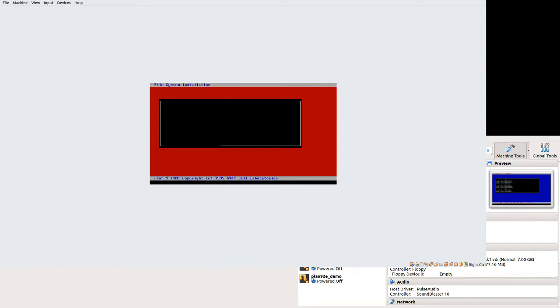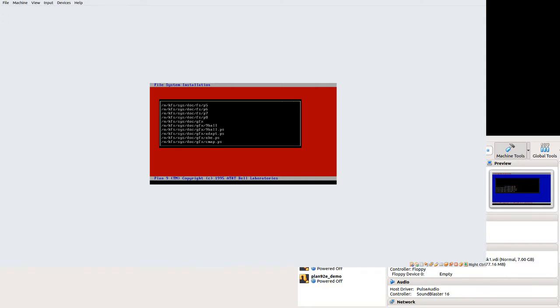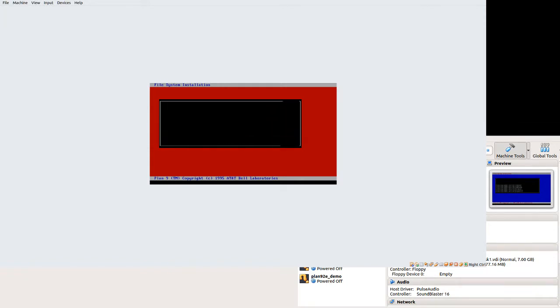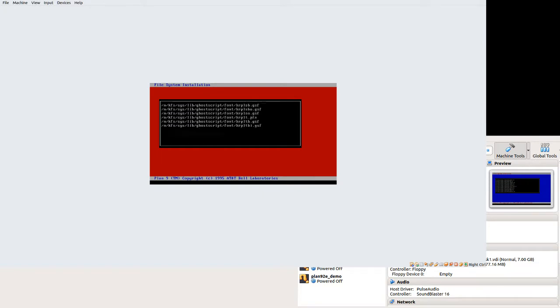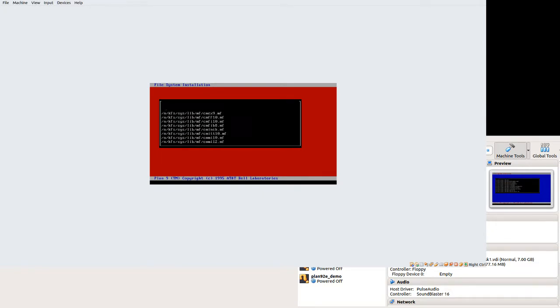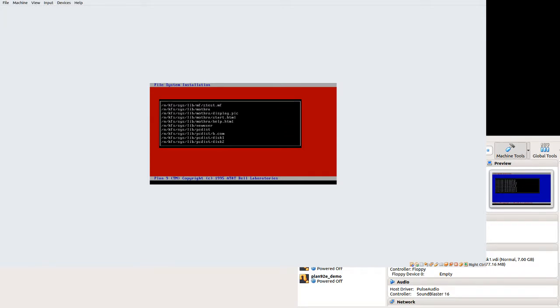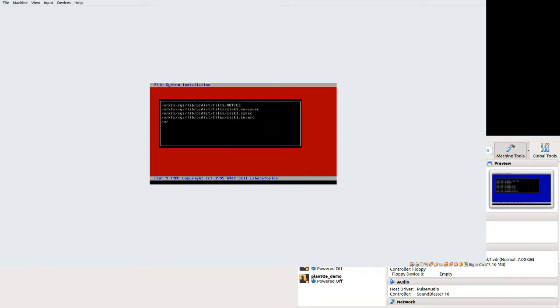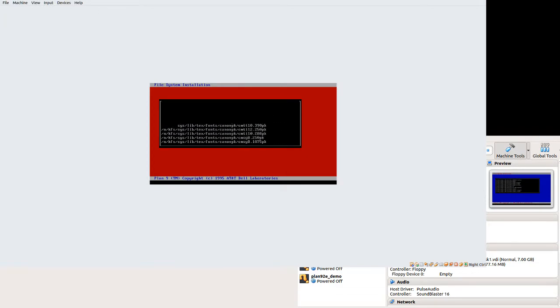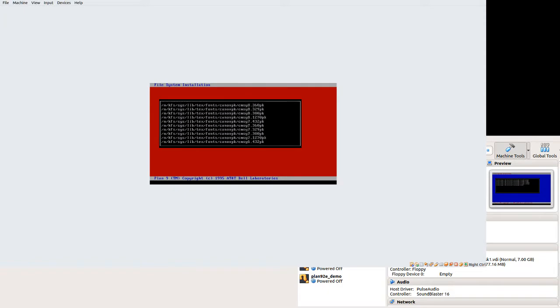But once this finishes copying, we'll have a full 2nd edition install. It comes with everything. It comes with documentation. It comes with source. It comes with binaries. The one thing it doesn't come with is the C++ source. But you can get that through the sources contrib. One of the people there, or maybe it's even in sources extra, has the C++ source for Plan 9.